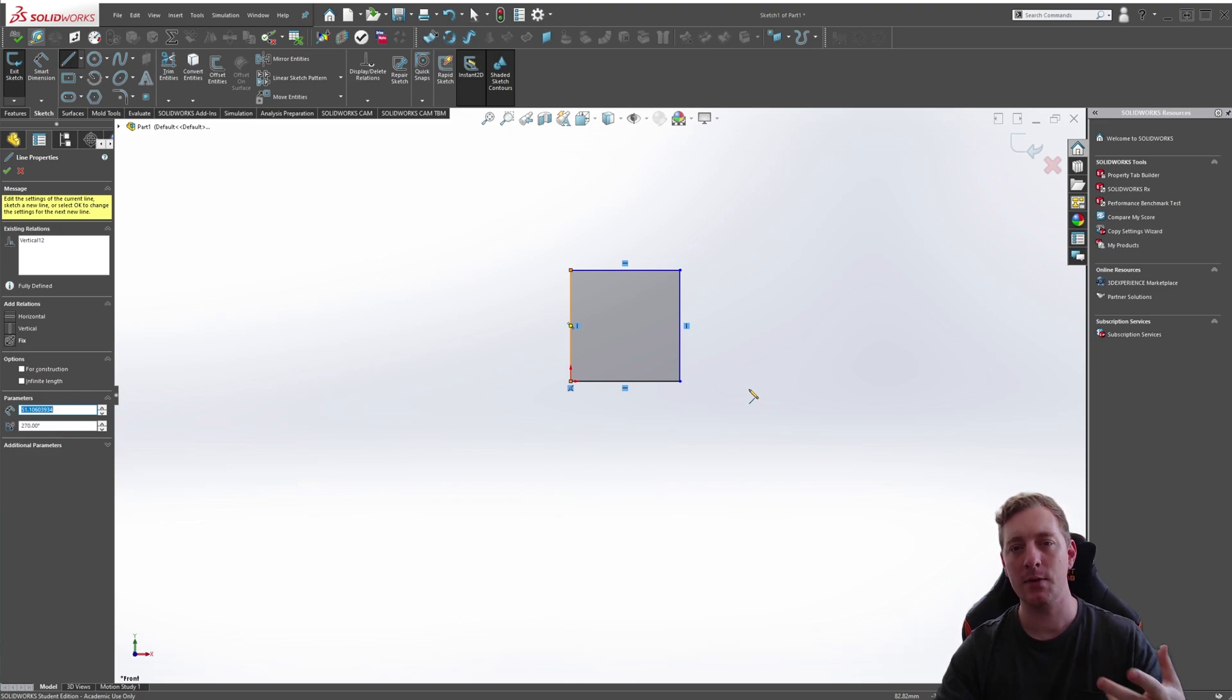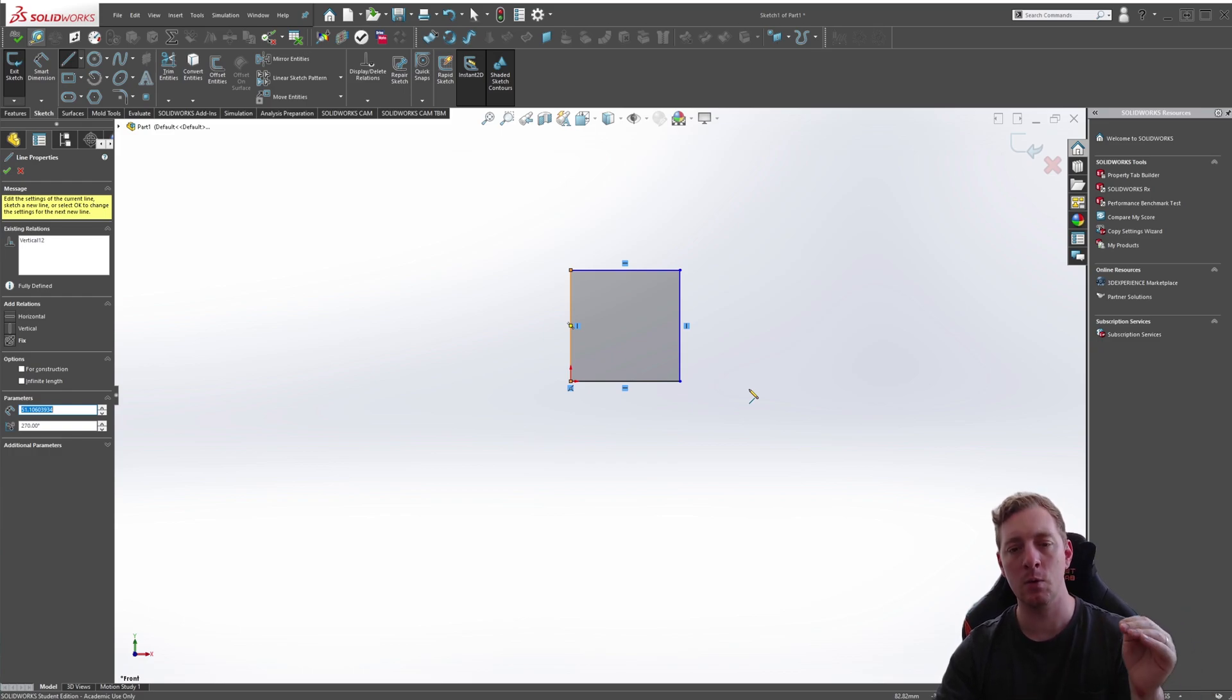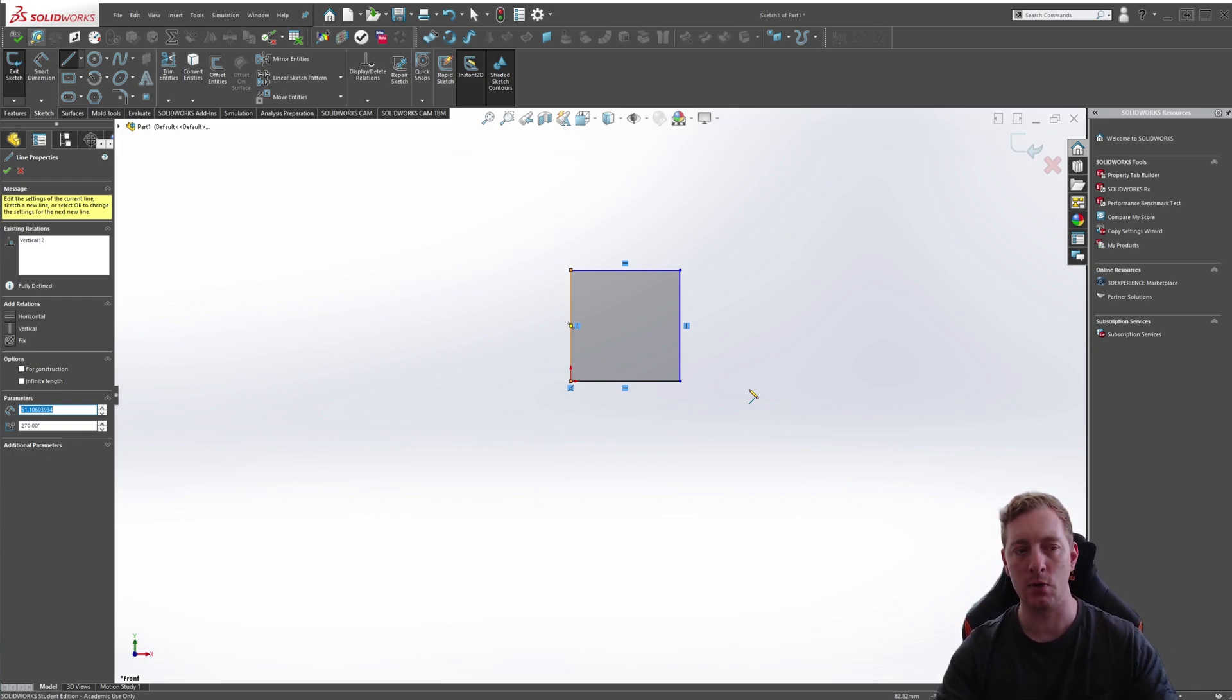When you are sketching, depending on where you place points, it will automatically add sketch relations for you.